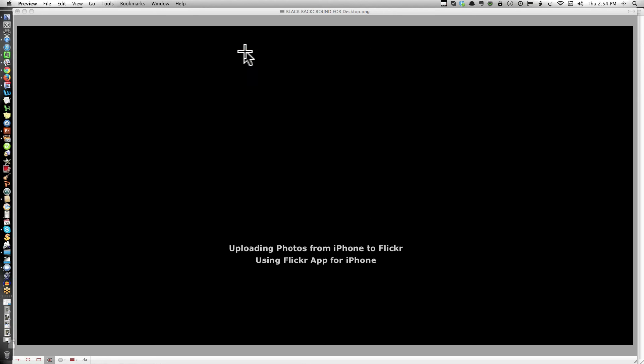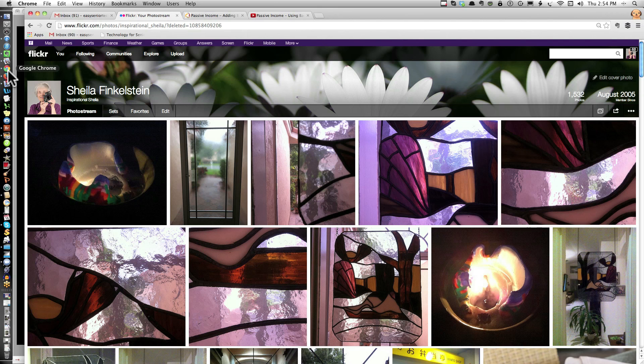You will get a message when you're complete that your photos have been uploaded.